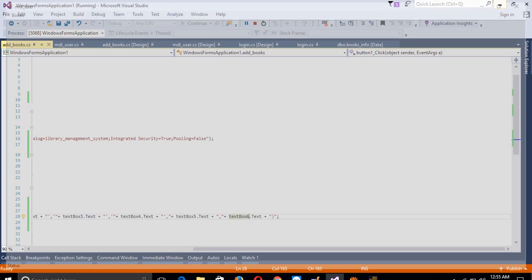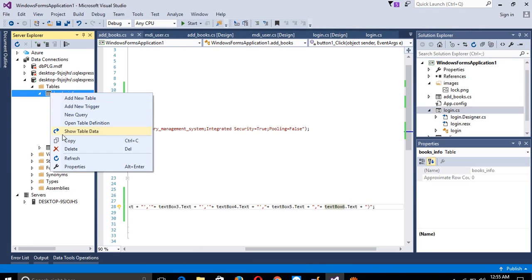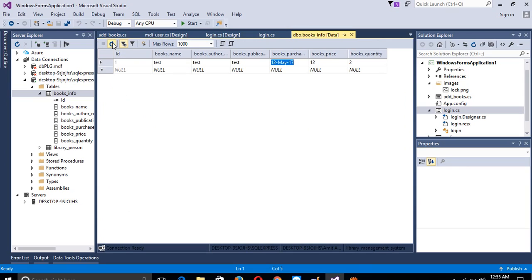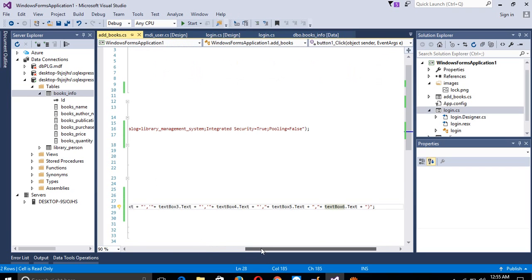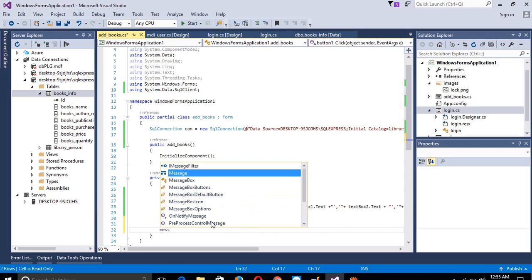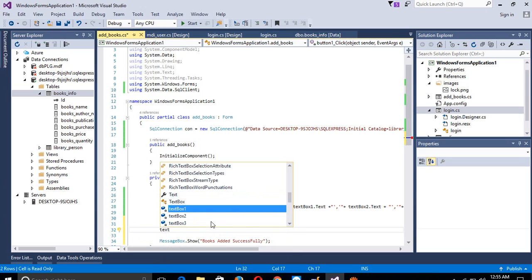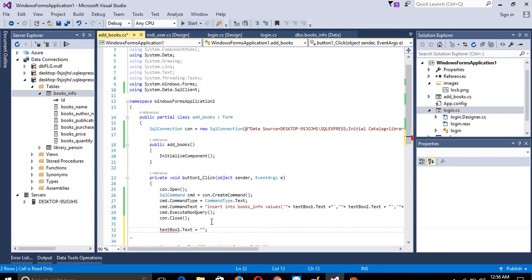Now we are going to close this and check whether the record is inserted into the table or not. Refresh here and you can see the record is there. Now we need to display a success message, so add MessageBox.Show('Book Added Successfully').